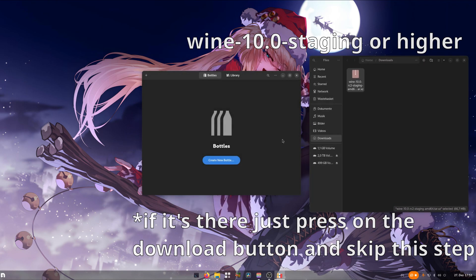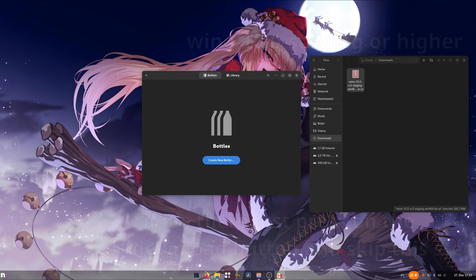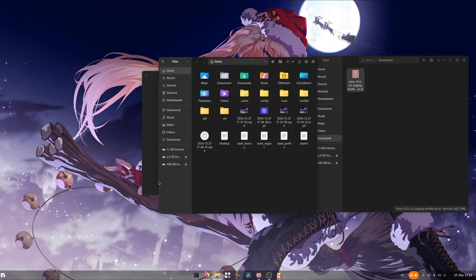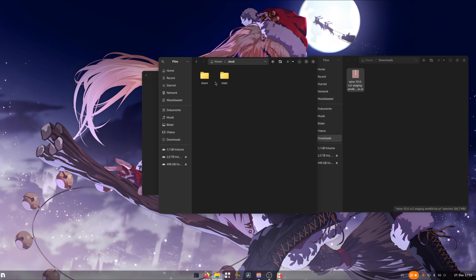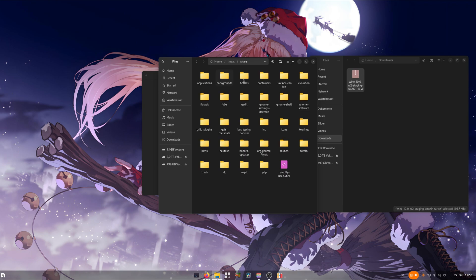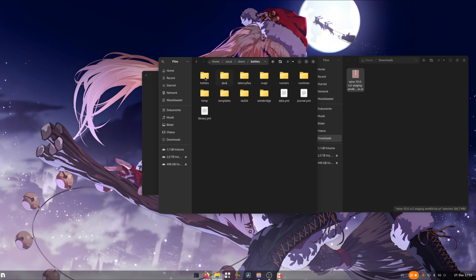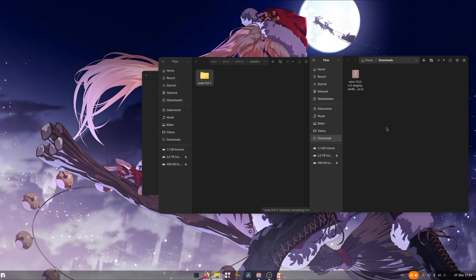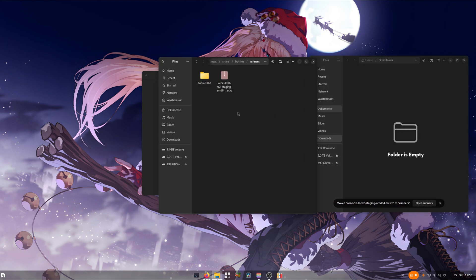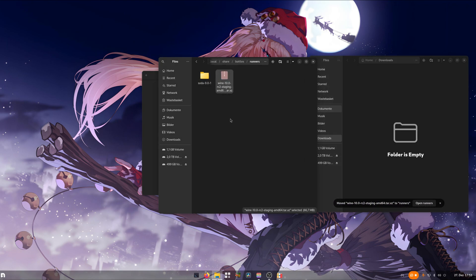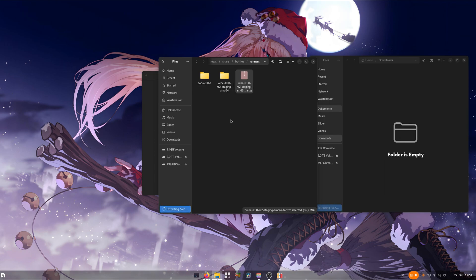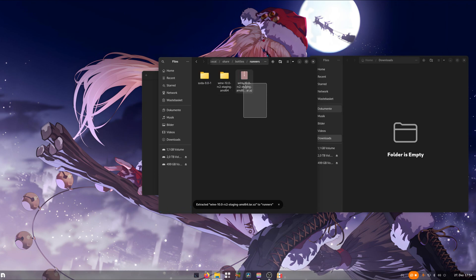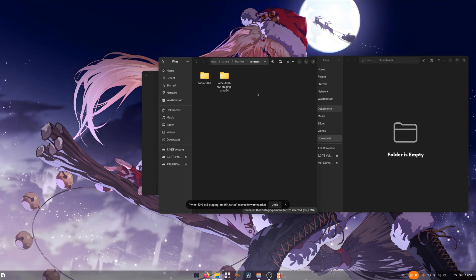To install it, we close out of this and open up a new file explorer and go to .local, share, bottles and here you should see the folder called runners. We need to copy our downloaded file over here, then extract it. Once extracted it should look like this and we can delete the archive again.